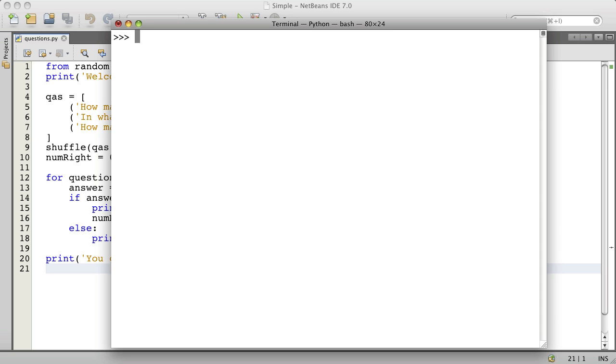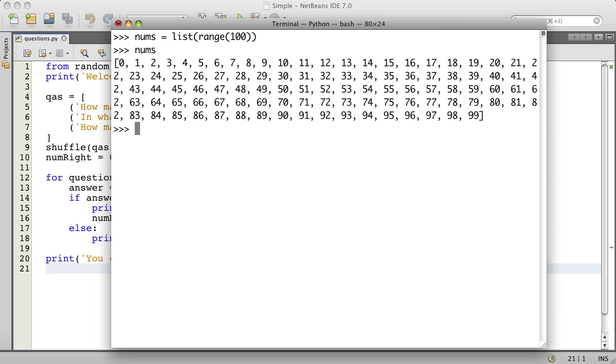Let's say we have a sequence of numbers like this, and we just want the first five. We can use a slice, which works like this, and now we have the first five.